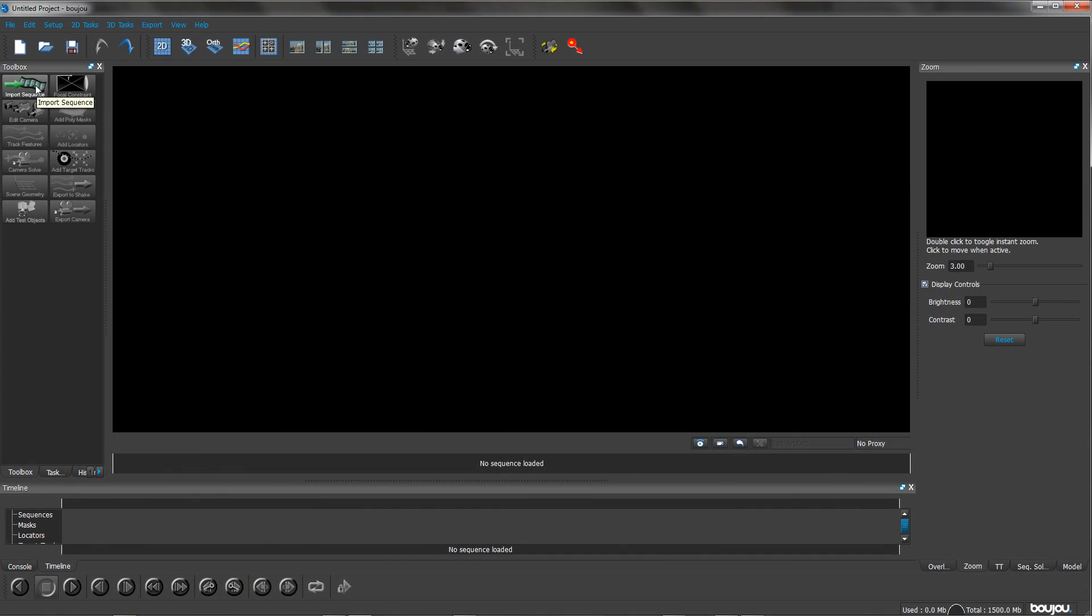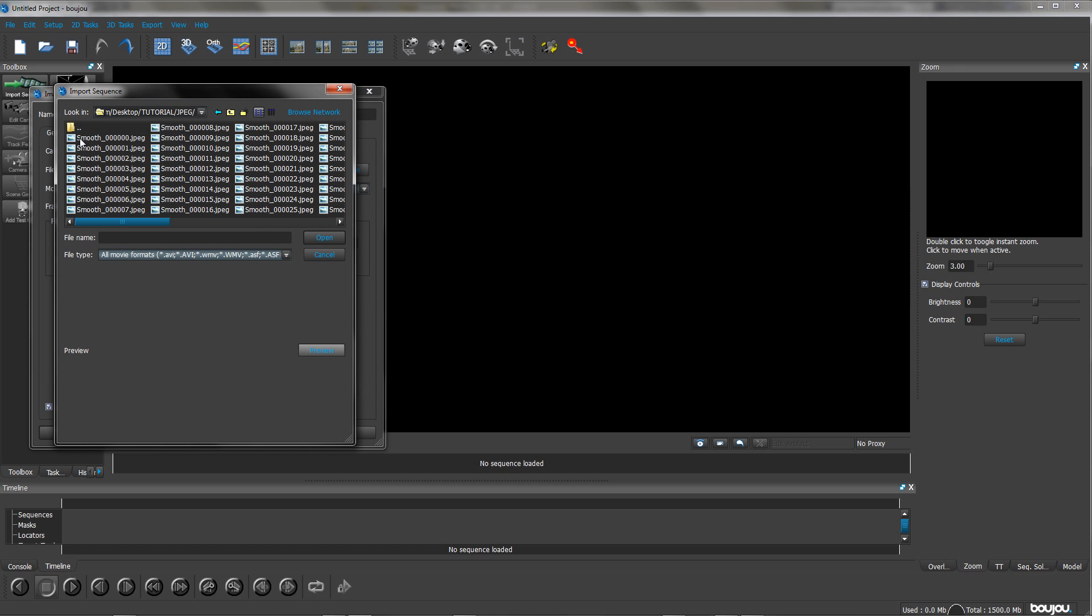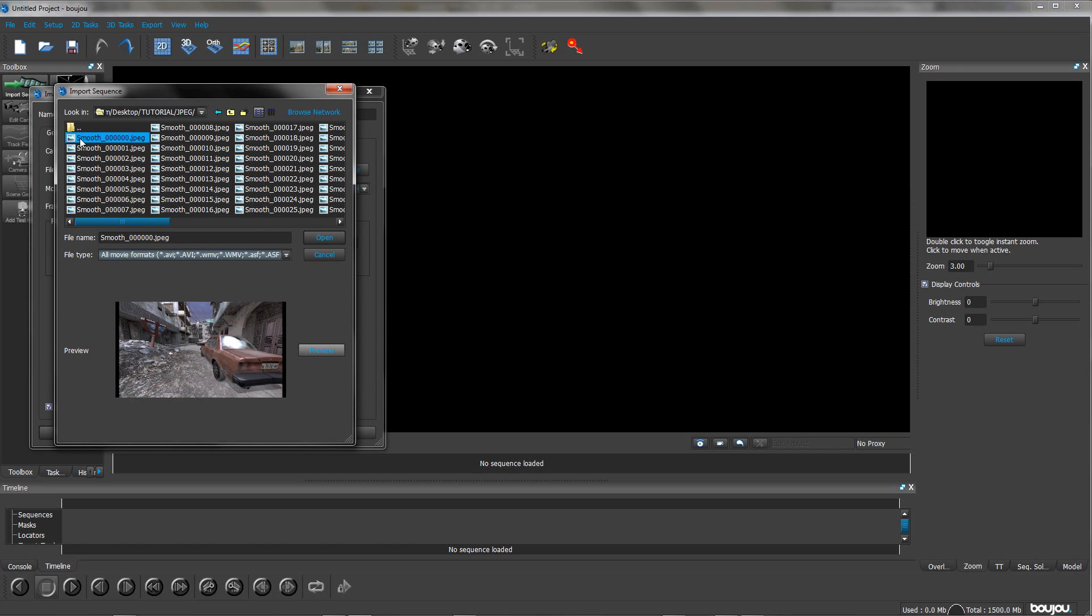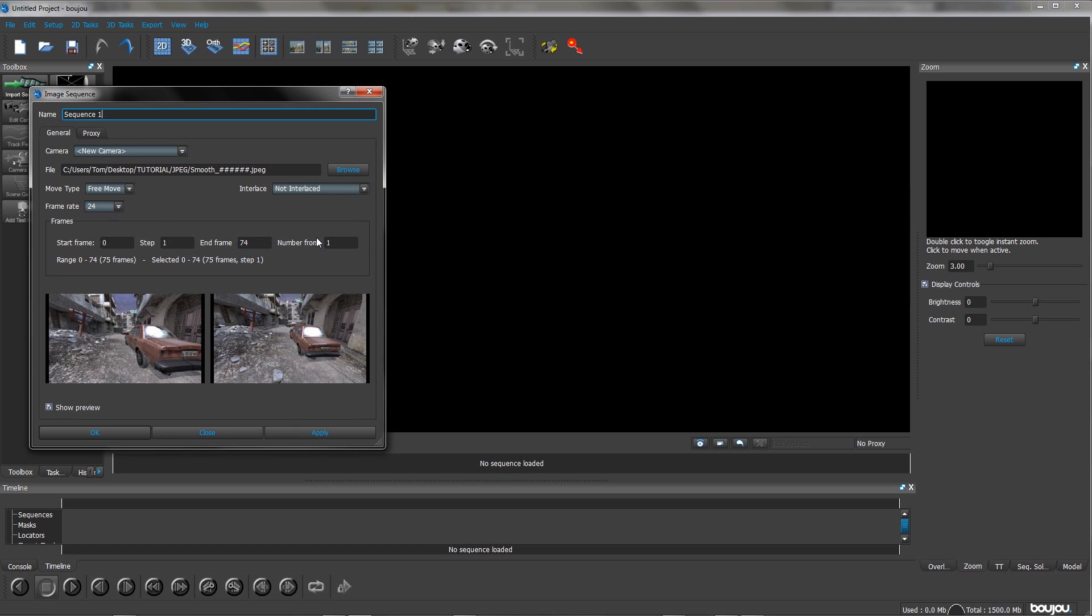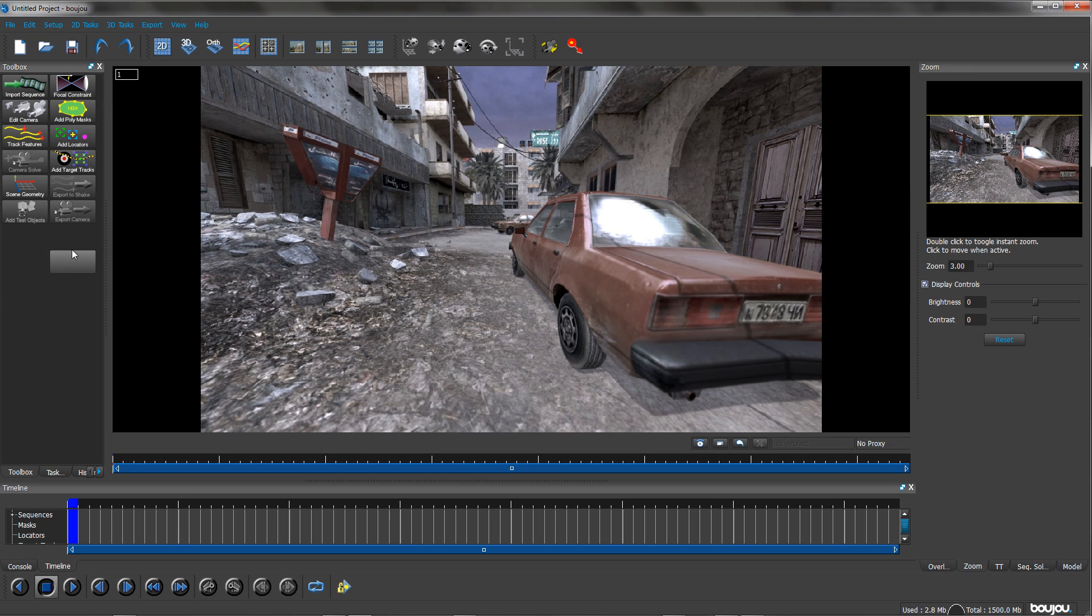So now we're going to go into Bojo and we're going to click import image sequence. Just browse your network and find where you saved your JPEG sequence to. Once you have that selected just click on the first one, it should be something underscore zero zero zero zero. Then change your frame rate to whatever you rendered it as. I rendered it as 30 frames per second. And then you can click OK.